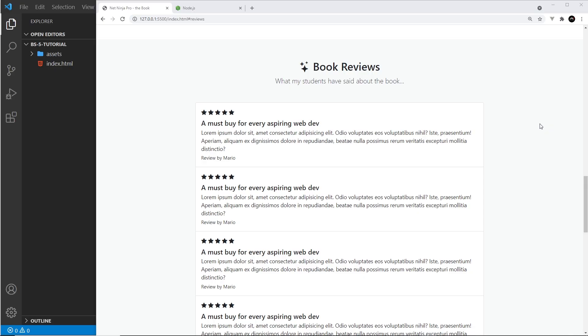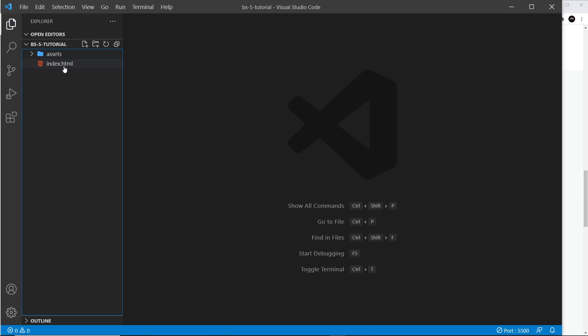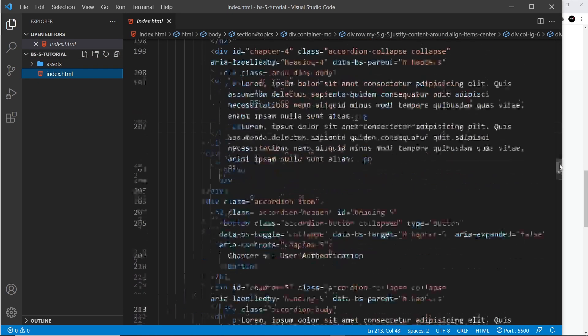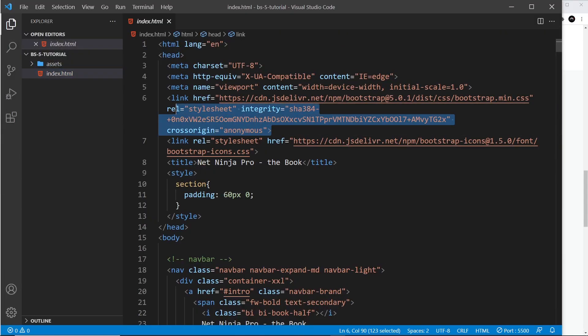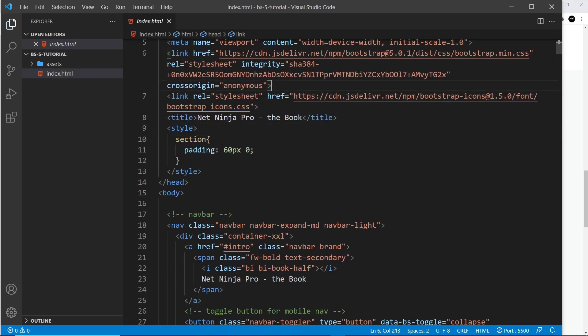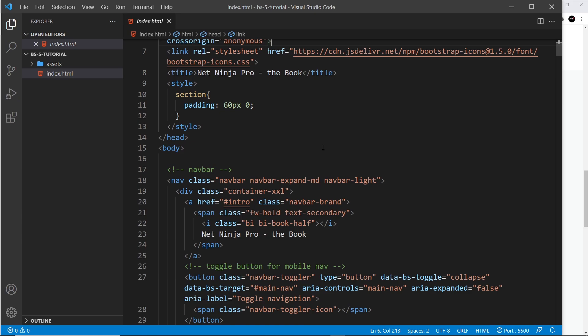Bootstrap gives us a couple of ways to customize those values. The first way is to make your own additional stylesheet that can override the Bootstrap styles and then add that stylesheet after the Bootstrap one in your HTML file. However, the better approach is to use custom Sass files to update Bootstrap variables that control things like colors, padding, margin, and font size. Don't worry if you don't know much about Sass — there's a full Sass tutorial linked below.